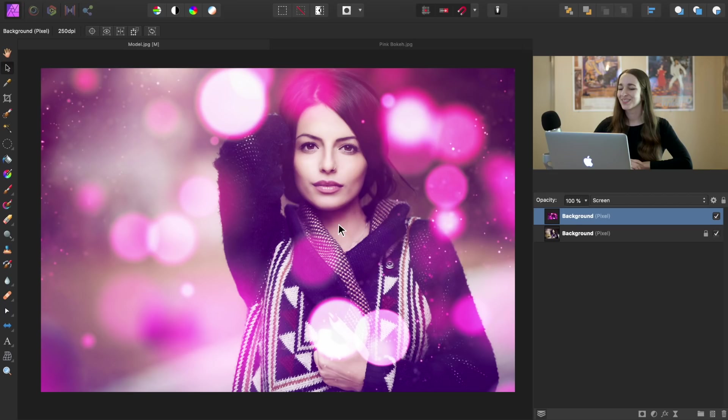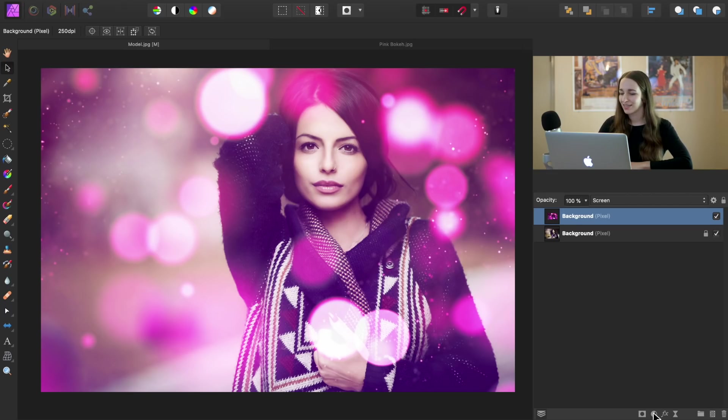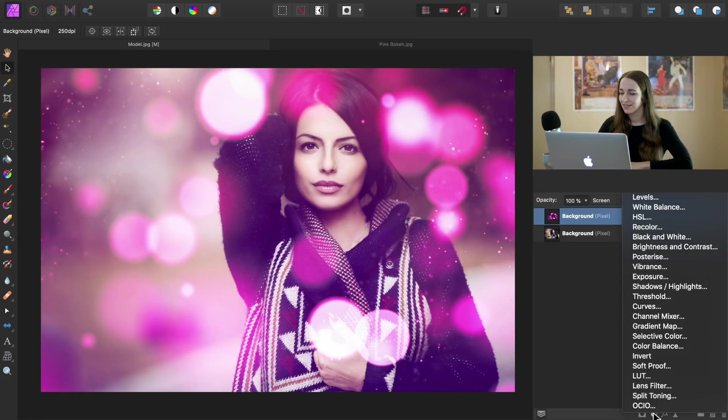So now we can see with our image looking great, the positioning looks awesome. The colors don't look right, but don't worry. We're going to do a couple of adjustments and fix that right up. So go down to your adjustments icon and we're going to click on recolor.